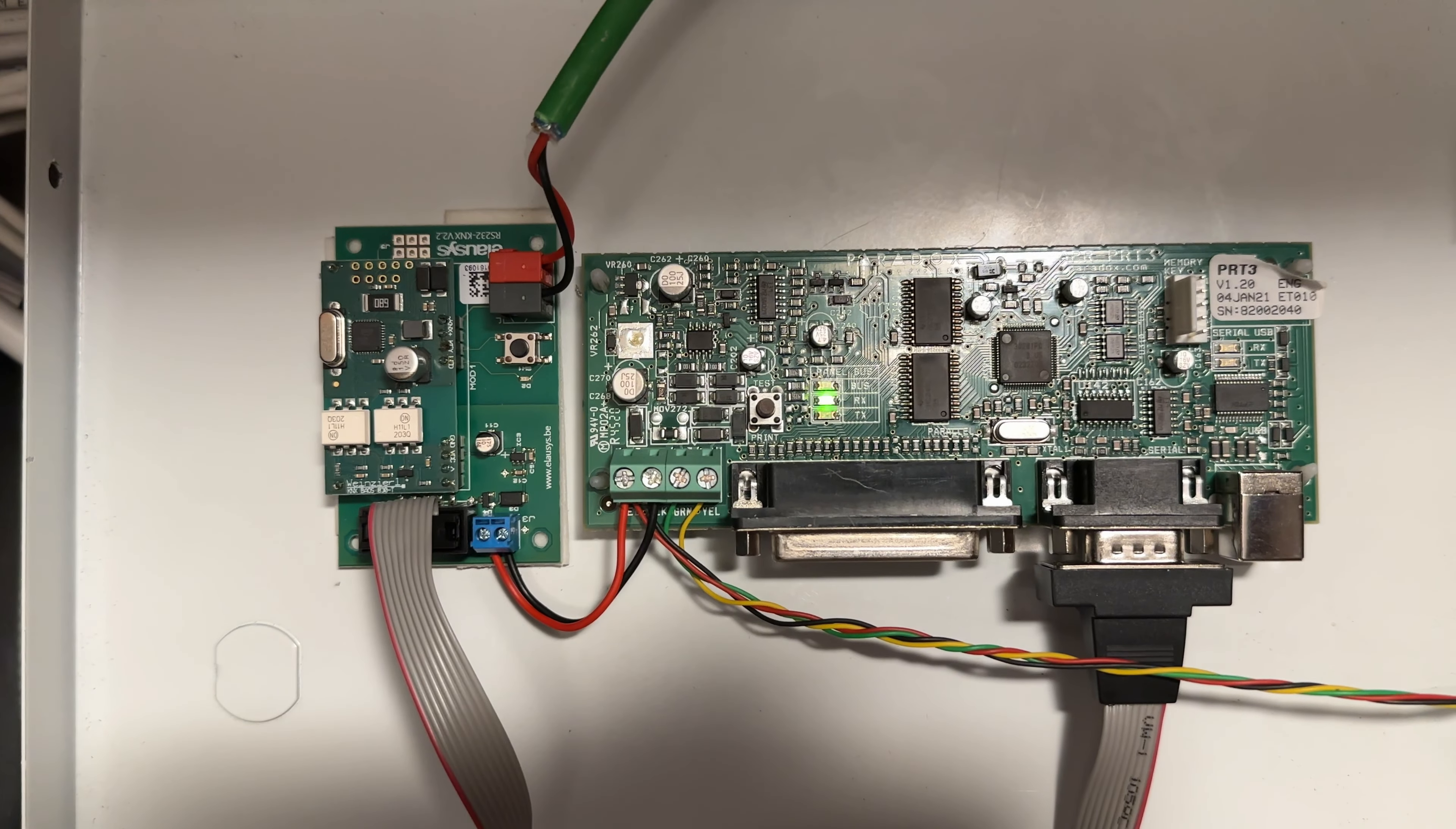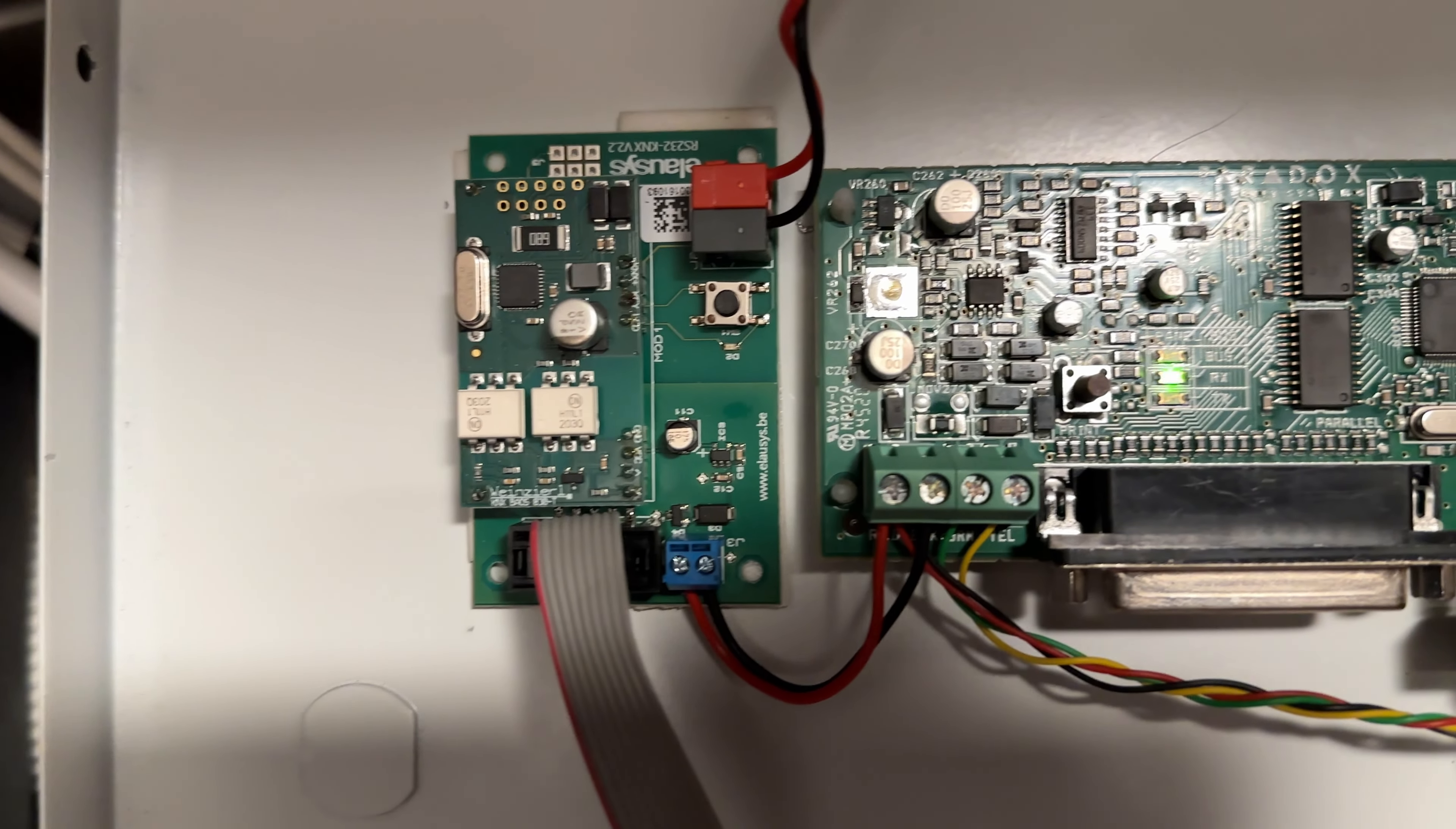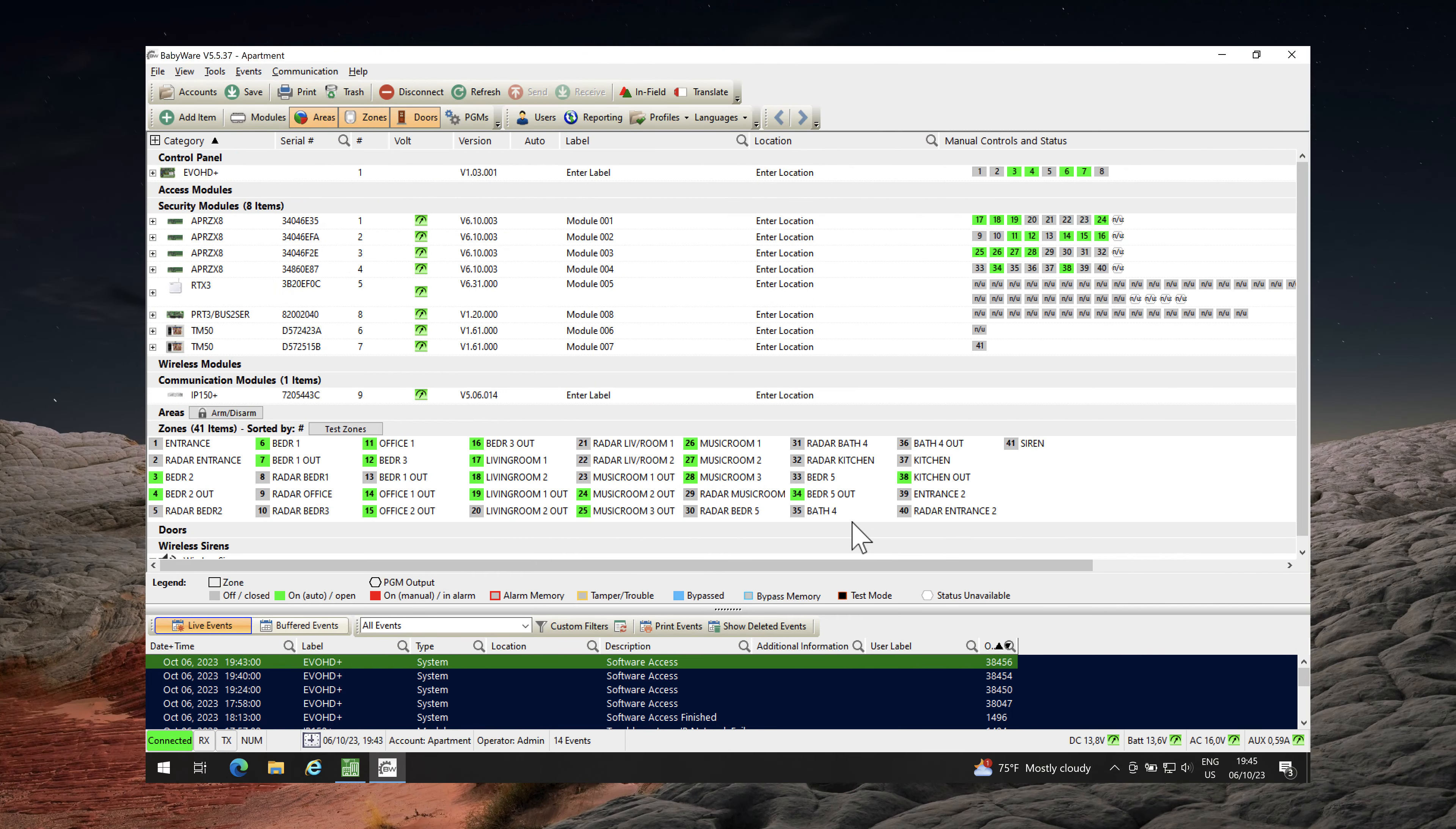You will also need an RS-232 connection between the PRT3 and the Evo KNX interface using the provided DB9 connector. Let's take a look at the connected Evo KNX interface with the PRT3 module. Let's dive now into the configuration.